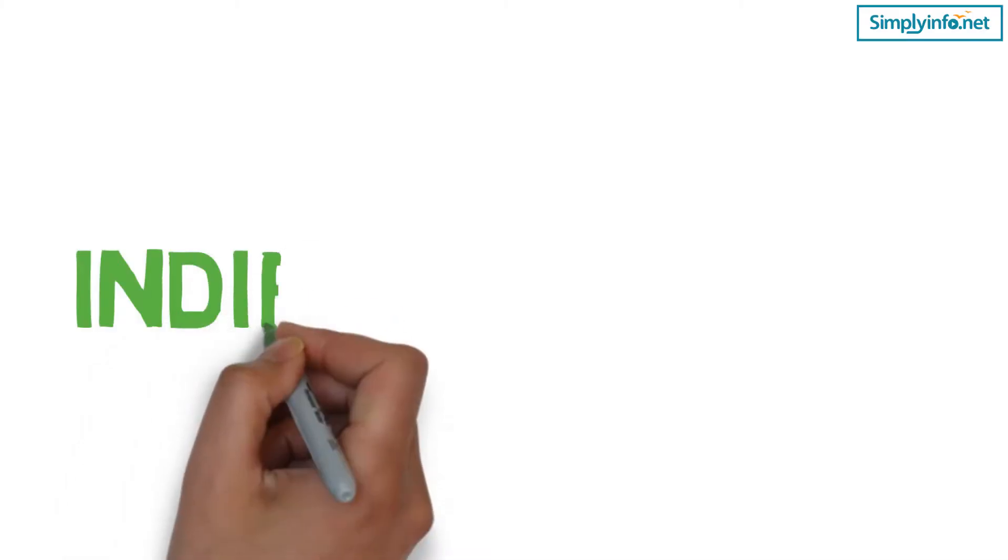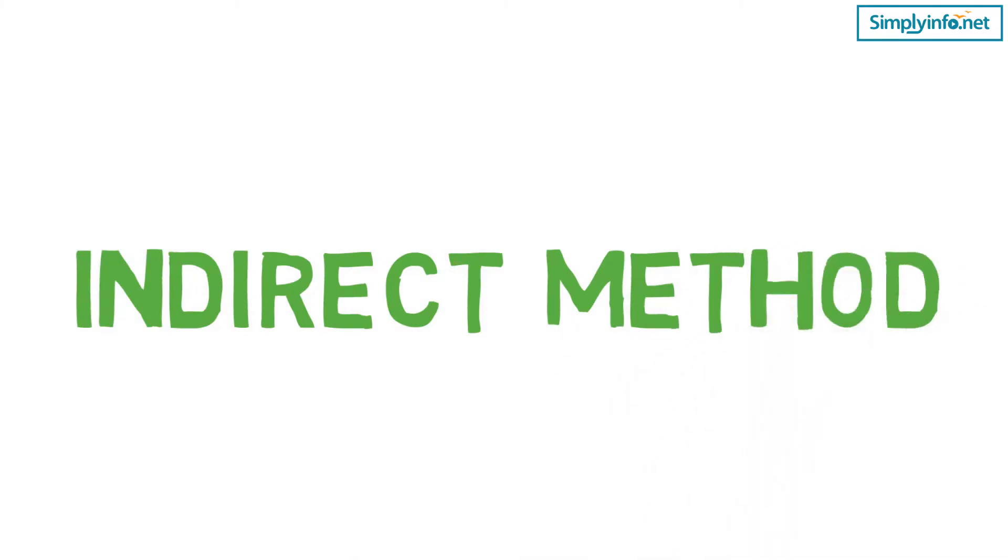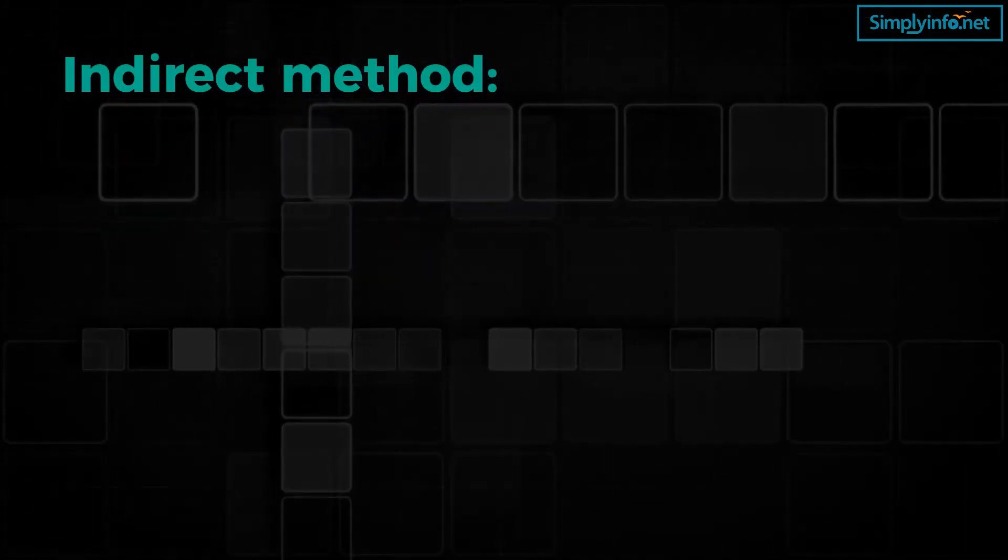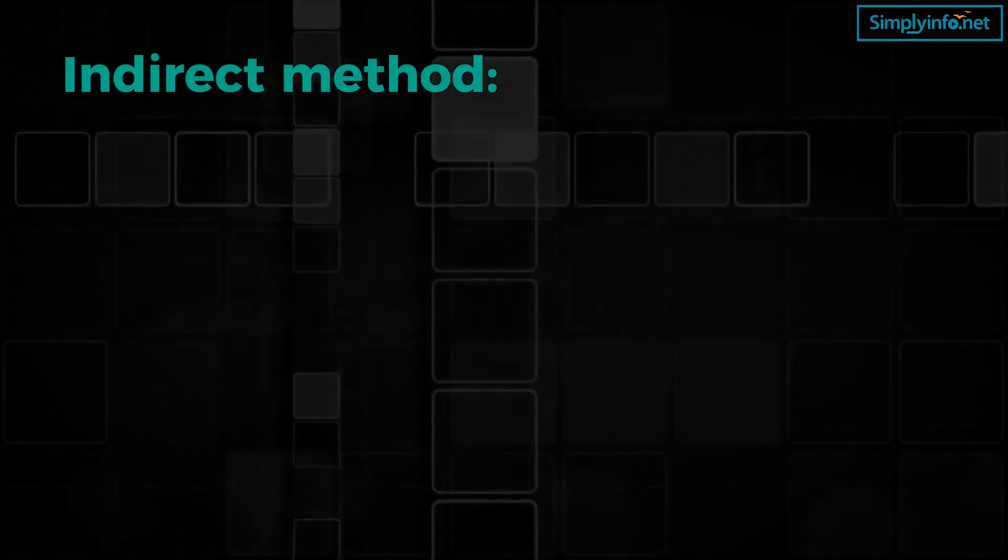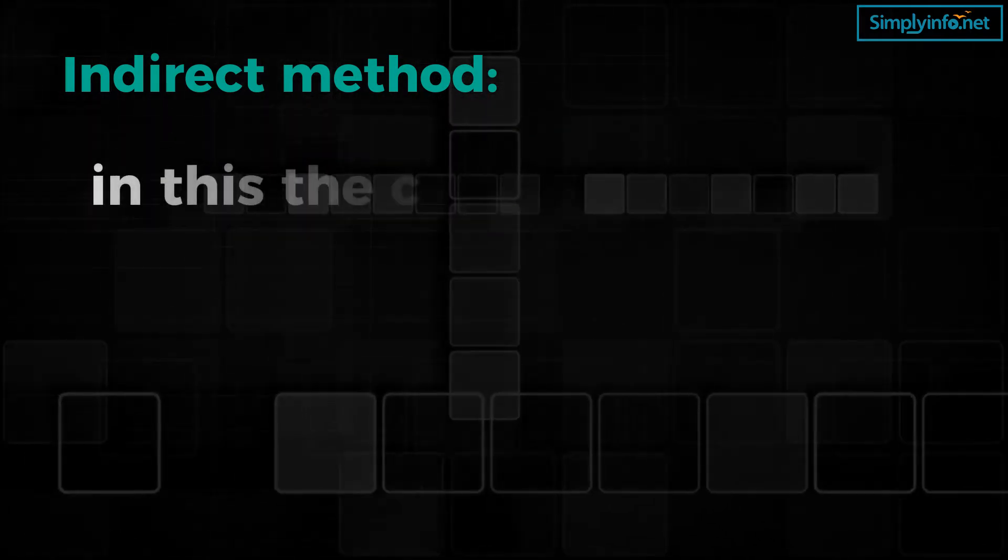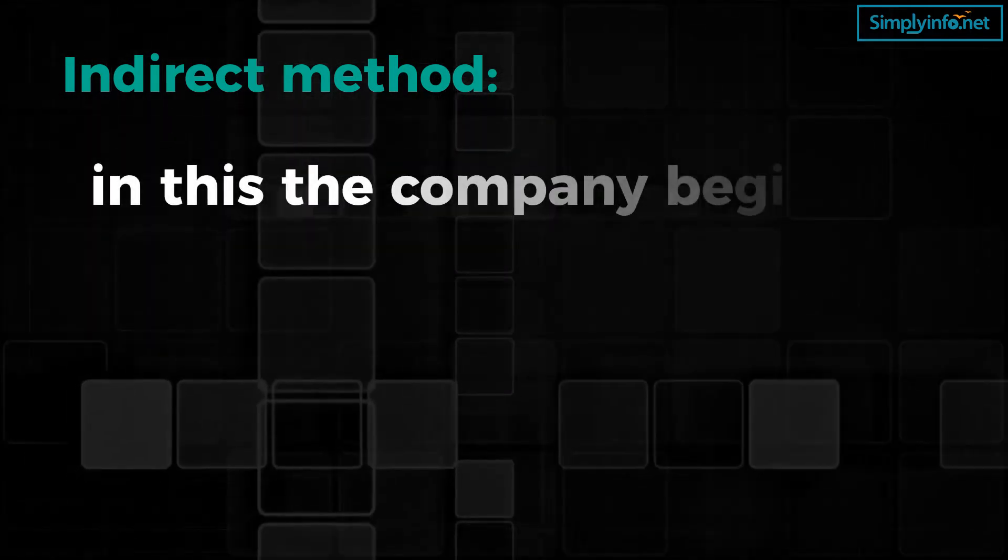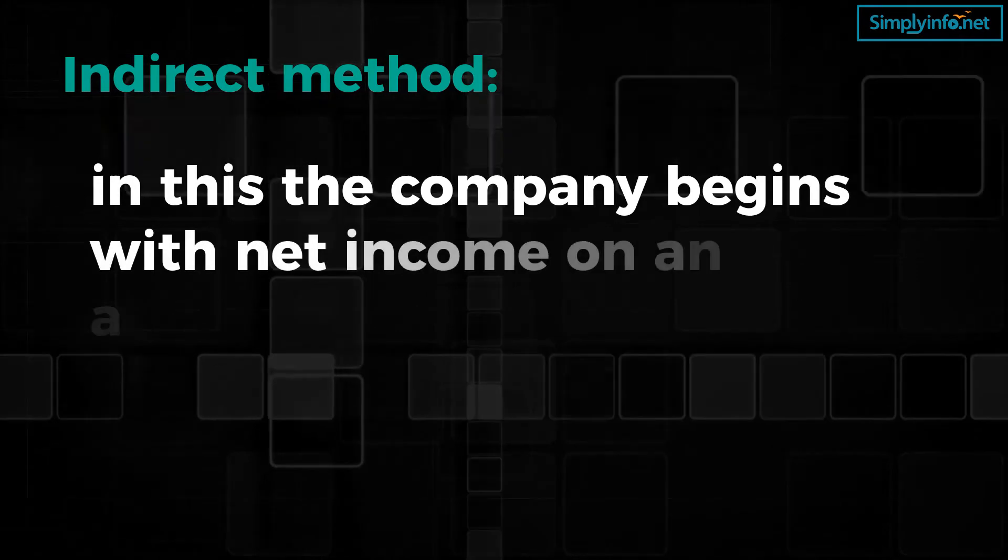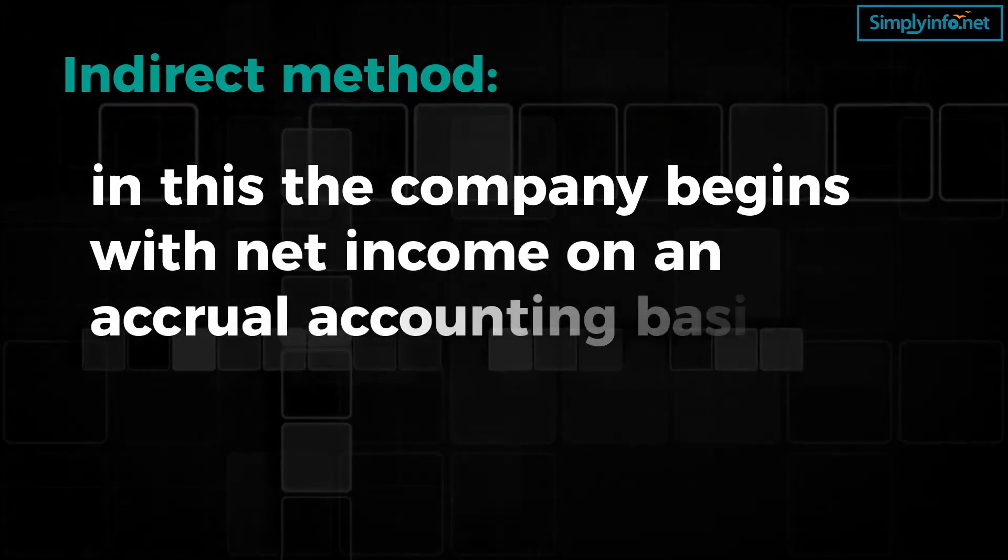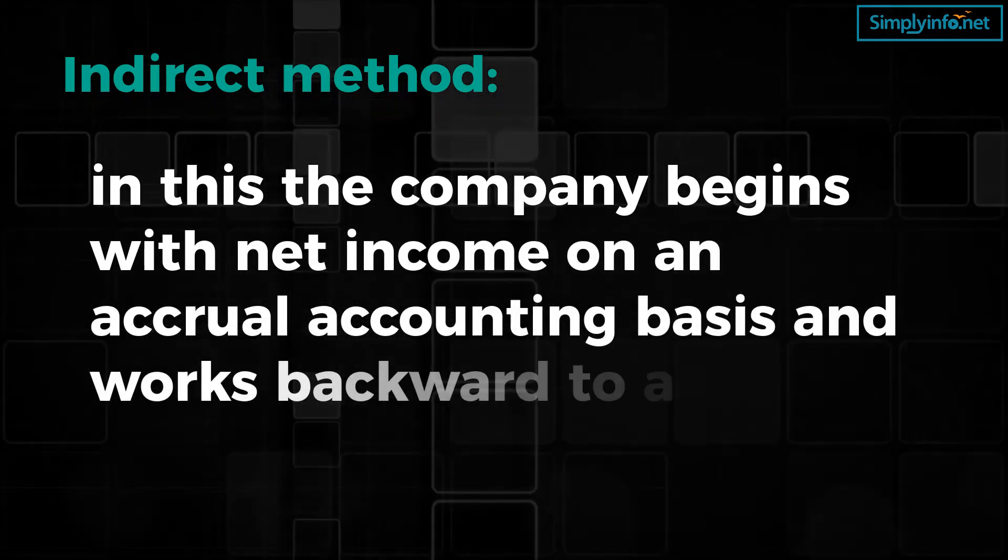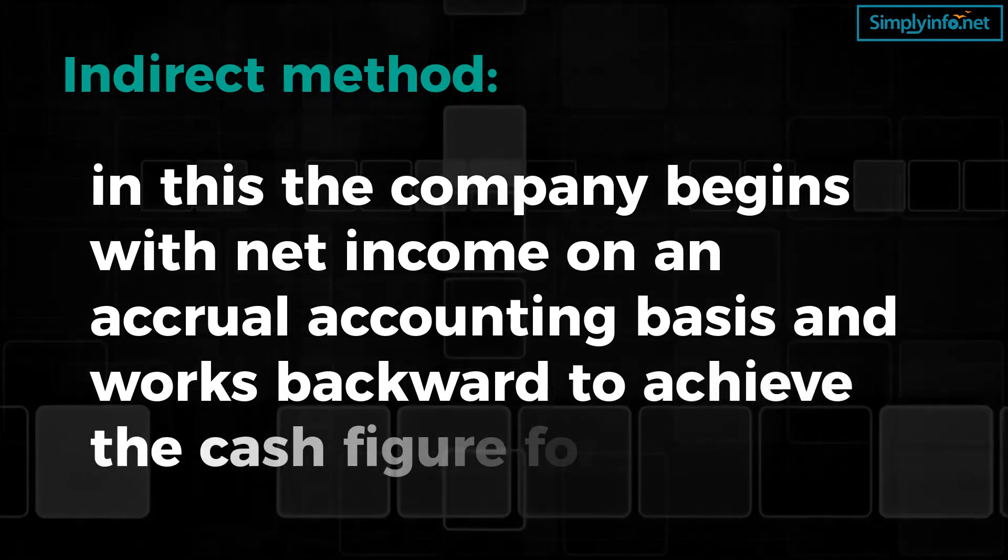Let's look into the indirect method. The first option for depicting cash flow is the indirect method. In this, the company begins with net income on an accrual accounting basis and works backward to achieve the cash figure for the period.